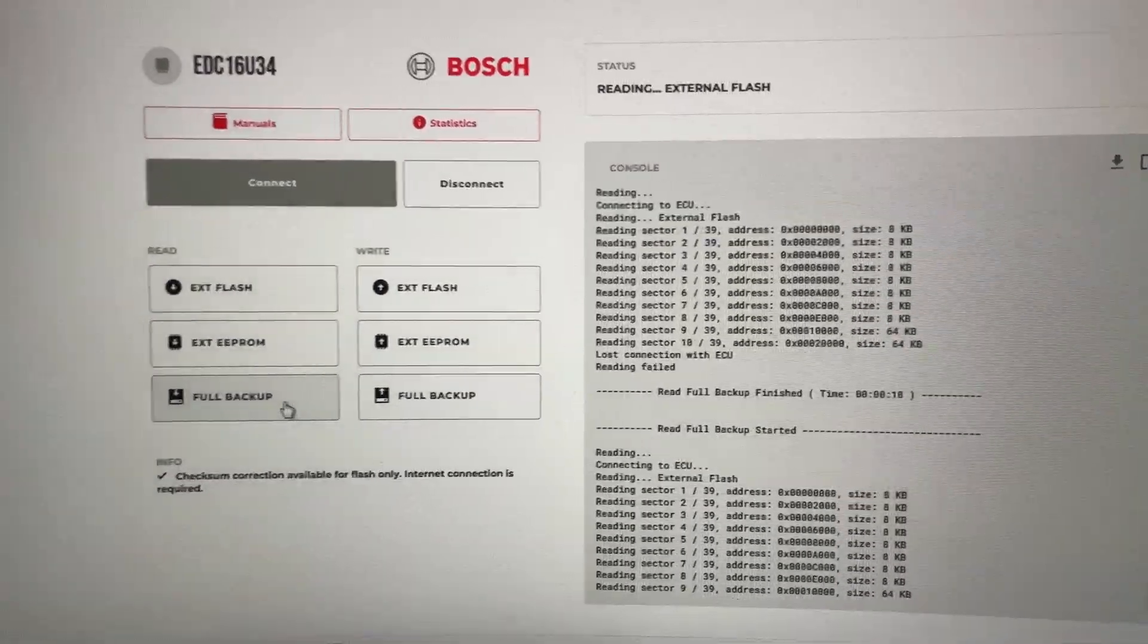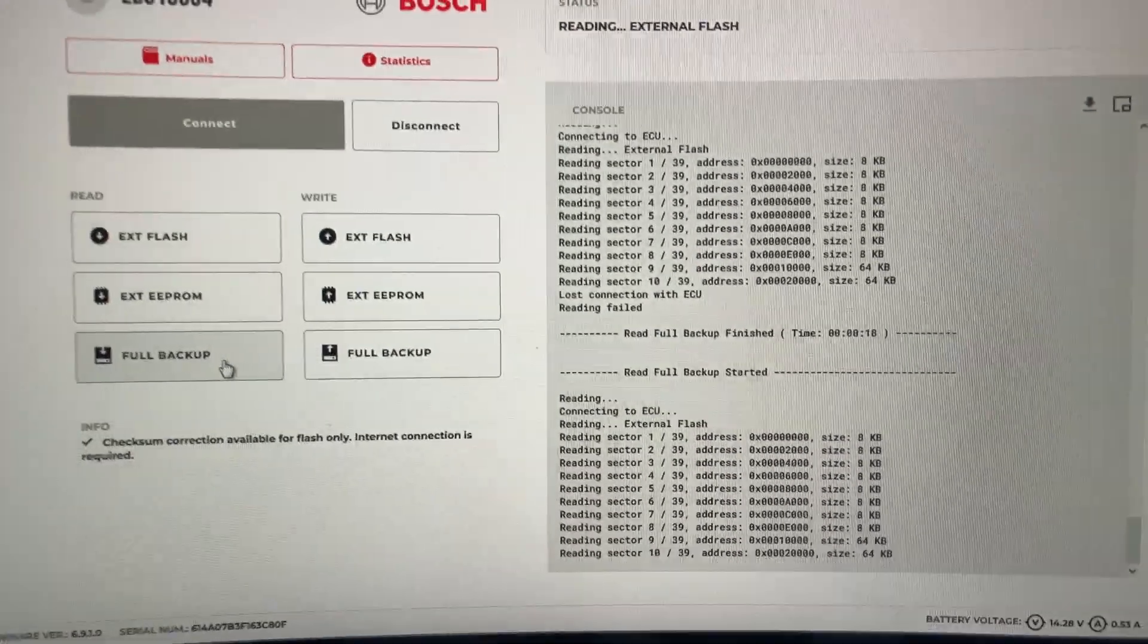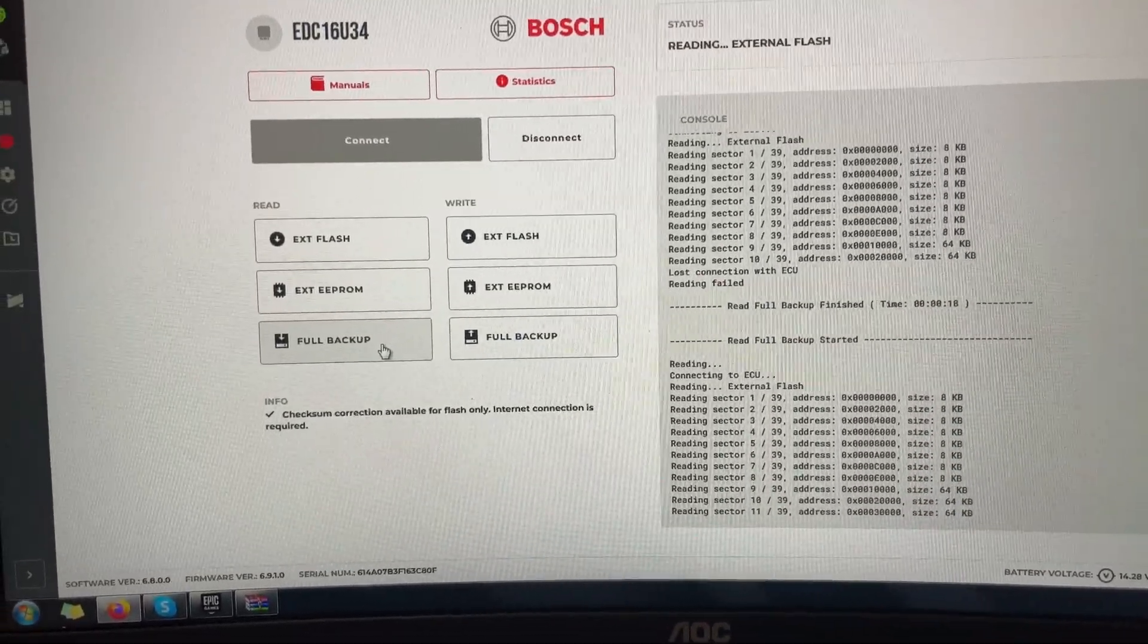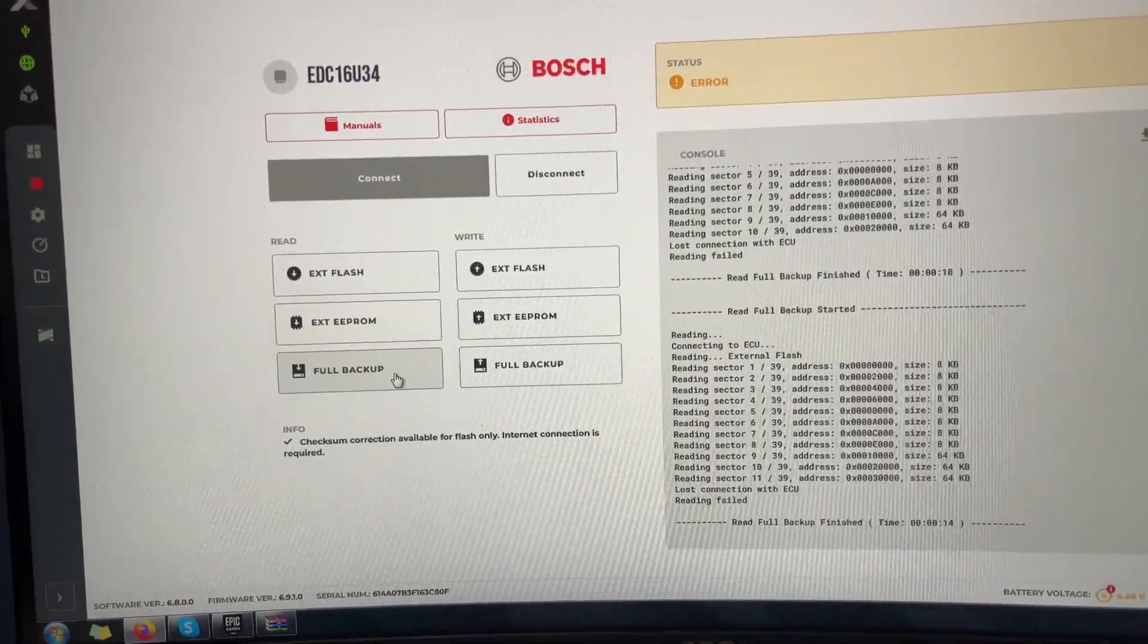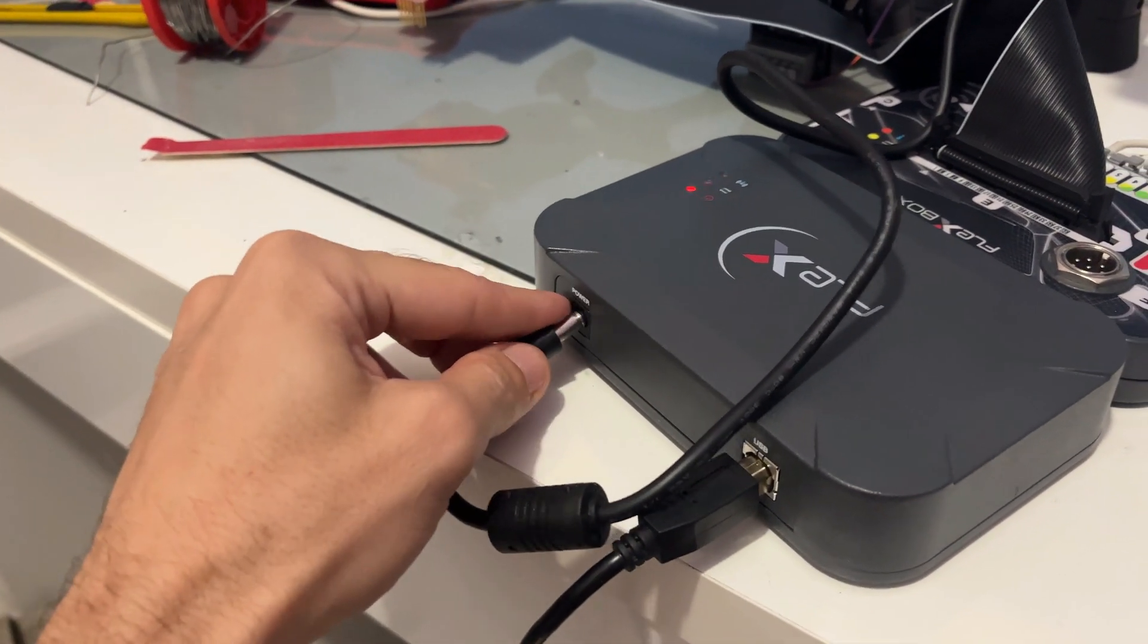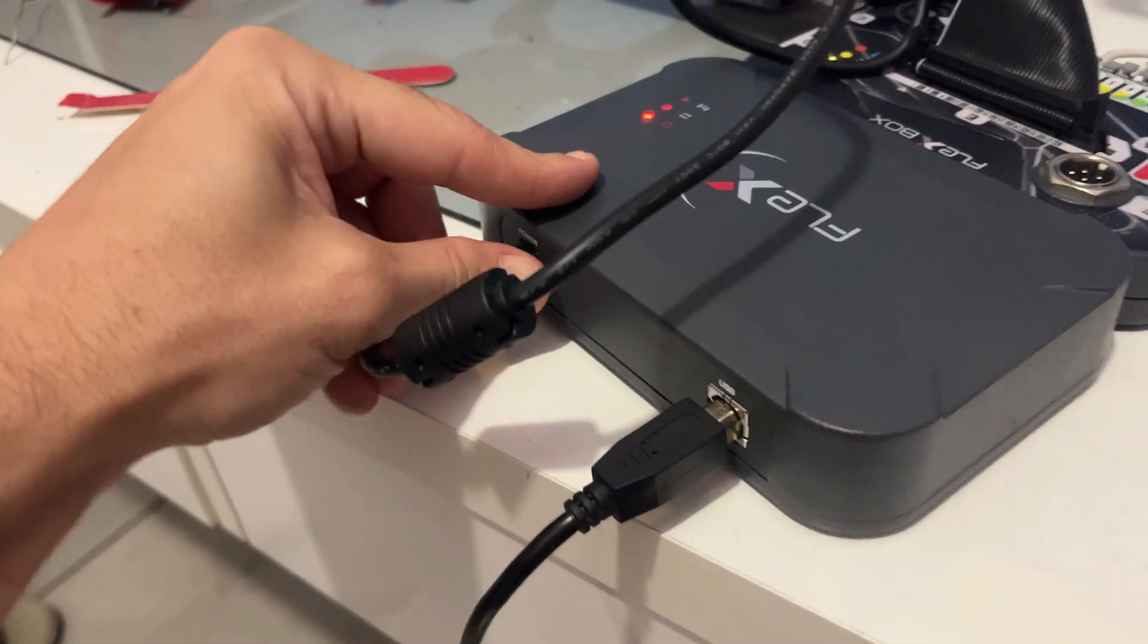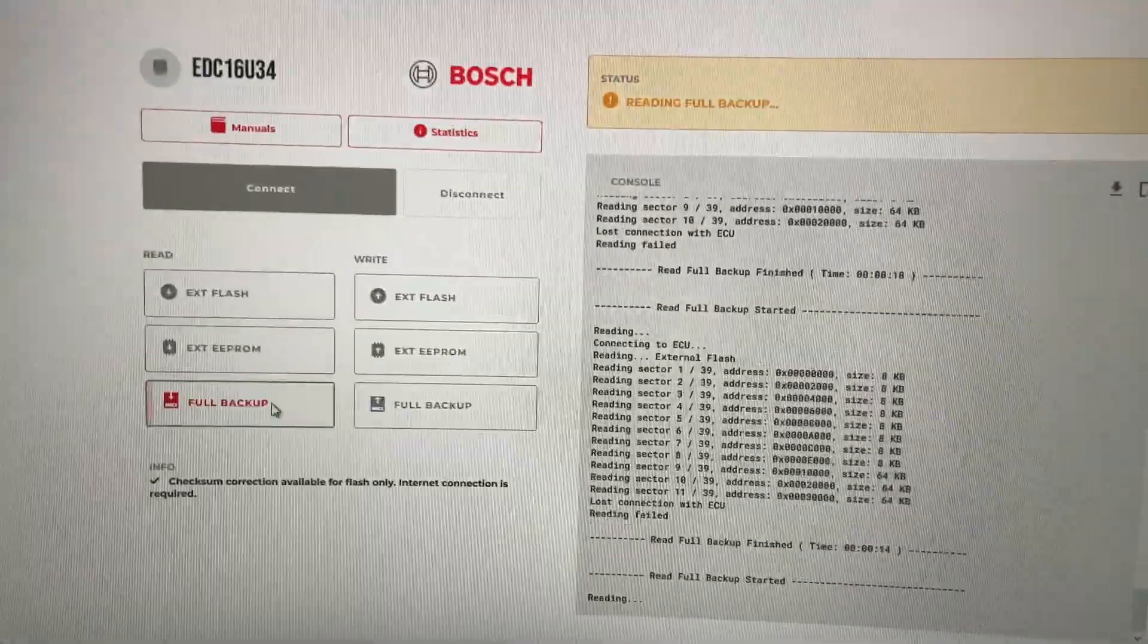Still reading, let's see what happens when we pull the power cord. Power cord is out, instant lost connection to the ECU. Let's put the power cord back on and get another read.